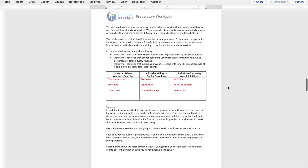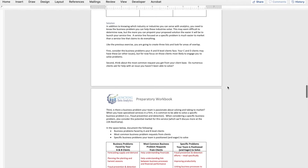Once you've identified your industry, now you need to start to figure out your solution. We know what industries we may be able to help, but now we need to figure out what solutions we can provide to those industries. We're going to take a three-pronged approach: first, identify the business problems faced by your A and B level clients. Do we have specific issues they have brought to us that we can start to help them with? One thing you may do is step back and talk to your partners or leaders within the firm that deal with your A and B level clients and ask them what problems their clients are talking about.